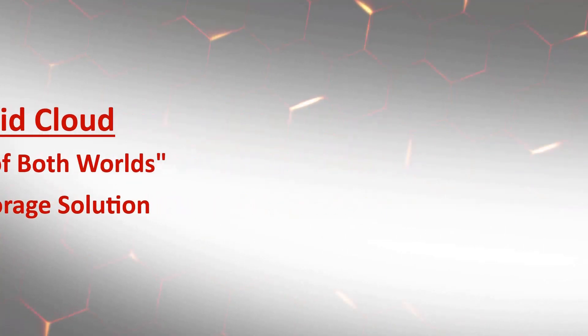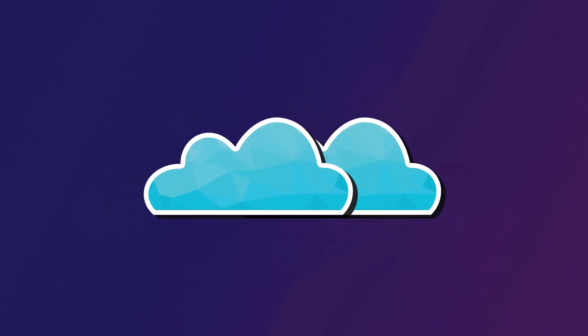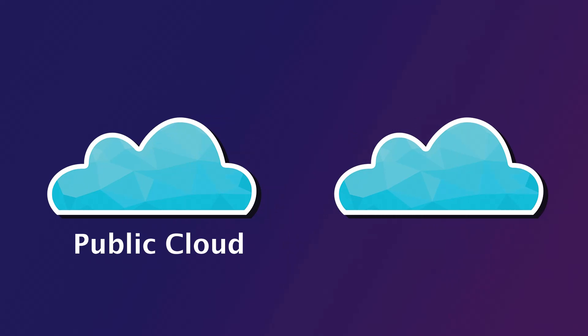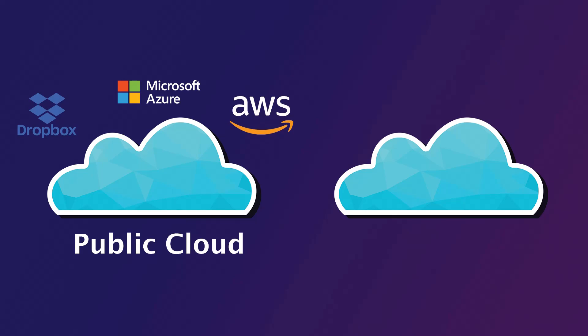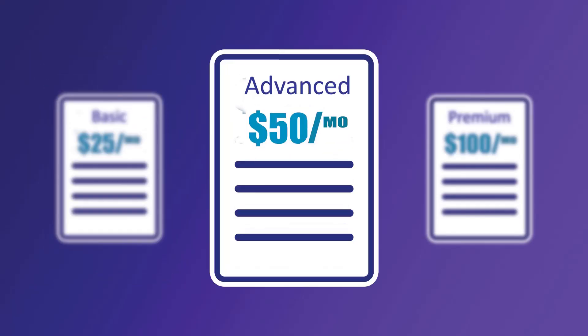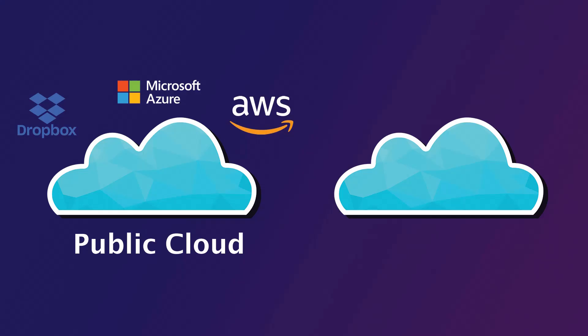When we talk about cloud storage, we're usually referring to one of two flavors. There's public cloud, which are cloud services offered by third-party providers like Dropbox or Amazon S3, with pricing structures based on storage or bandwidth.